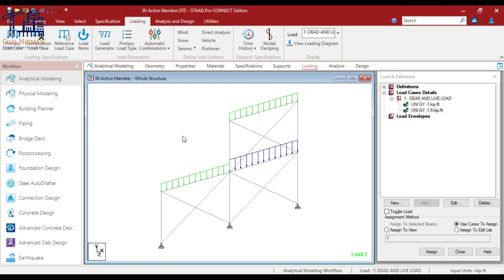In STAAD Pro, the inactive member command allows us to temporarily exclude specific members from the structural analysis. These members' stiffness contributions are ignored, meaning they don't resist any forces or moments during the analysis.